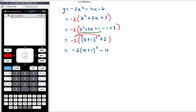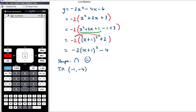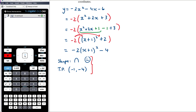Now in turning point form we can see: it's a sad parabola because of the -2 at the front (reflected in the x-axis), and the turning point is at (-1, -4). With a turning point at (-1, -4) and a sad shape, we won't have any x-intercepts, so we don't need to calculate them — we just need the y-intercept.